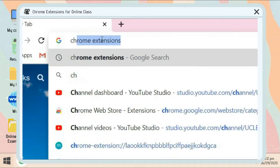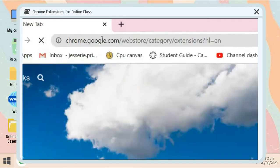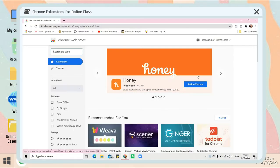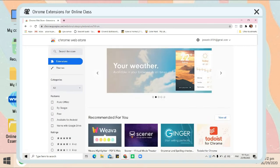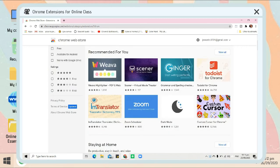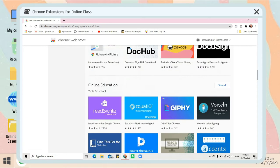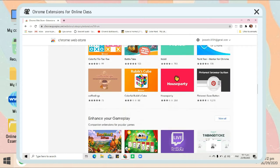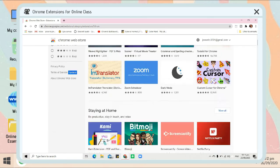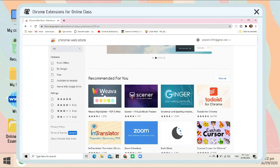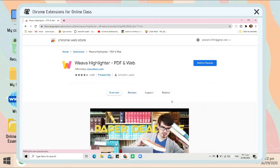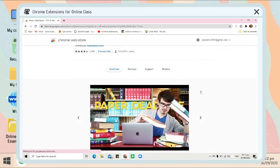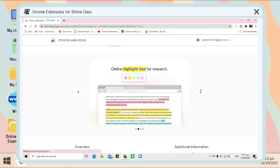Hey guys, what's up, welcome back to my YouTube channel. For today's video, I'm gonna share with you different Chrome extensions that you can use for online classes. These Chrome extensions are very helpful and will really help you with your online classes.